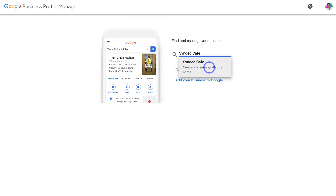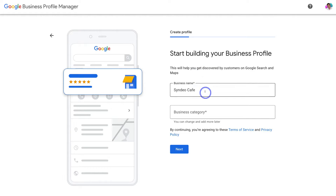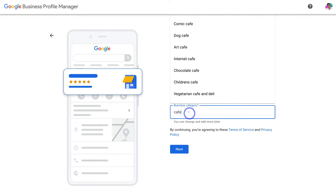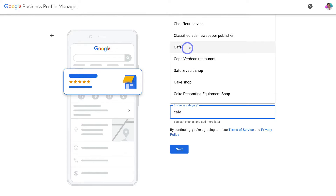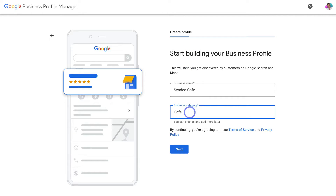If you do not find your business name and you see the option 'Create a business with this name,' go ahead and click on your new business. Make sure your business name is correct, then come down to 'Business Category' and add the category that best represents your business type. For the category 'Cafe,' there are several options — I'm going to click on 'Cafe.' Once you've located the most suitable category, click 'Next.'